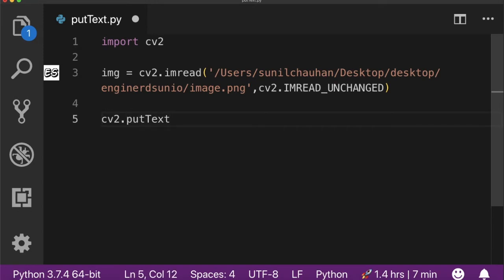It has a lot of arguments. The very first argument is the image onto which you want to put text.